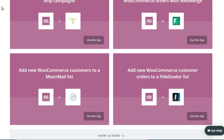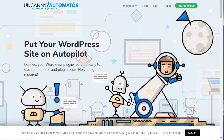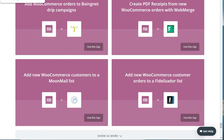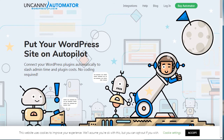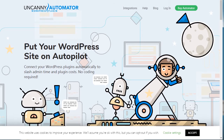In addition to Zapier.com, there is another option — an actual WordPress plugin called the Uncanny Automator. This plugin is something you would install directly into your WordPress platform. Zapier, on the other hand, works outside of your WordPress site.